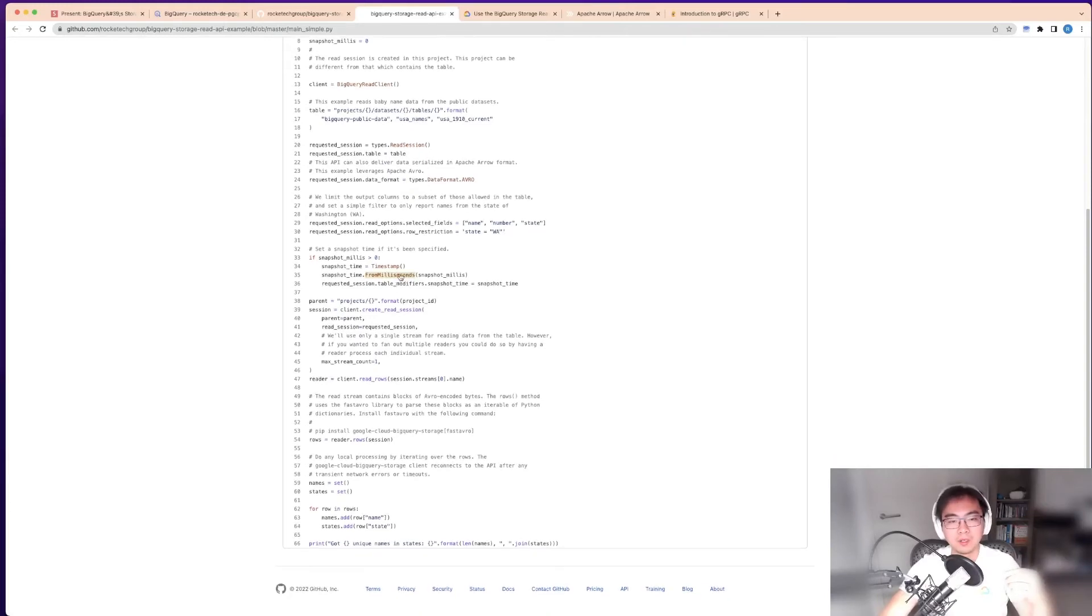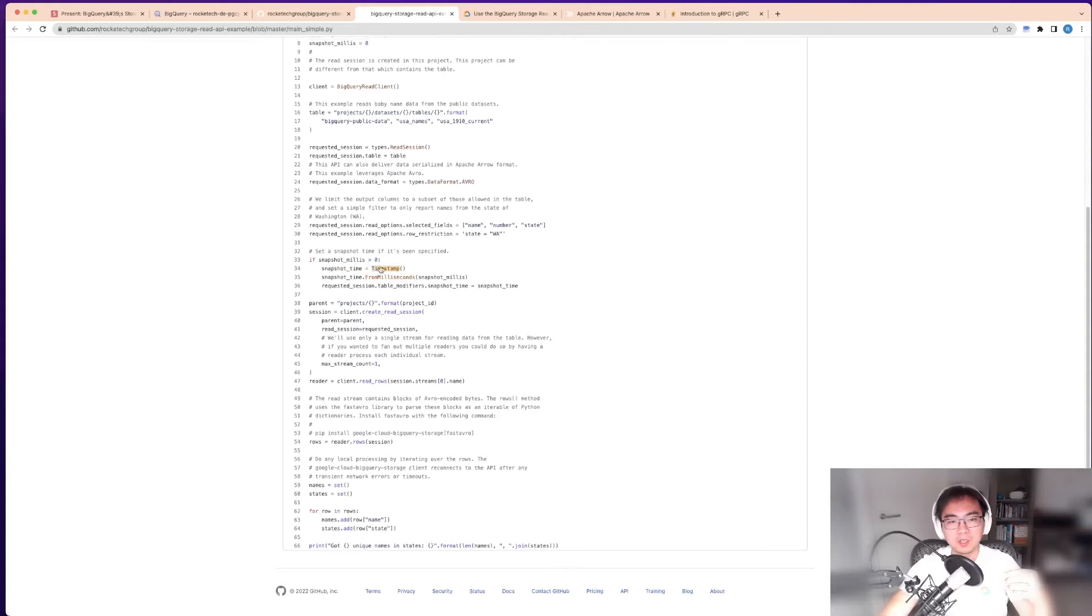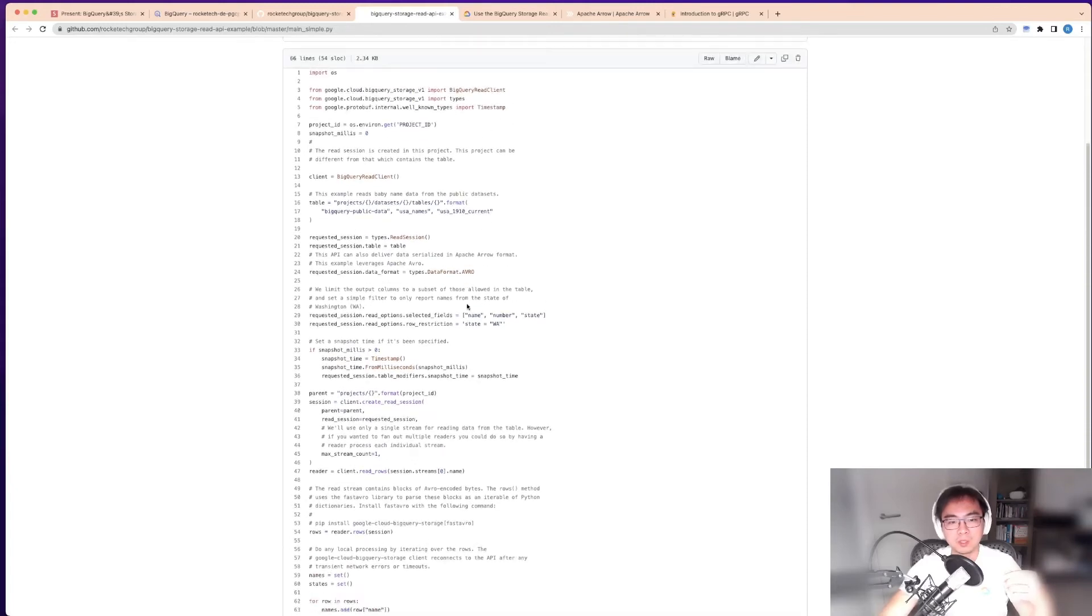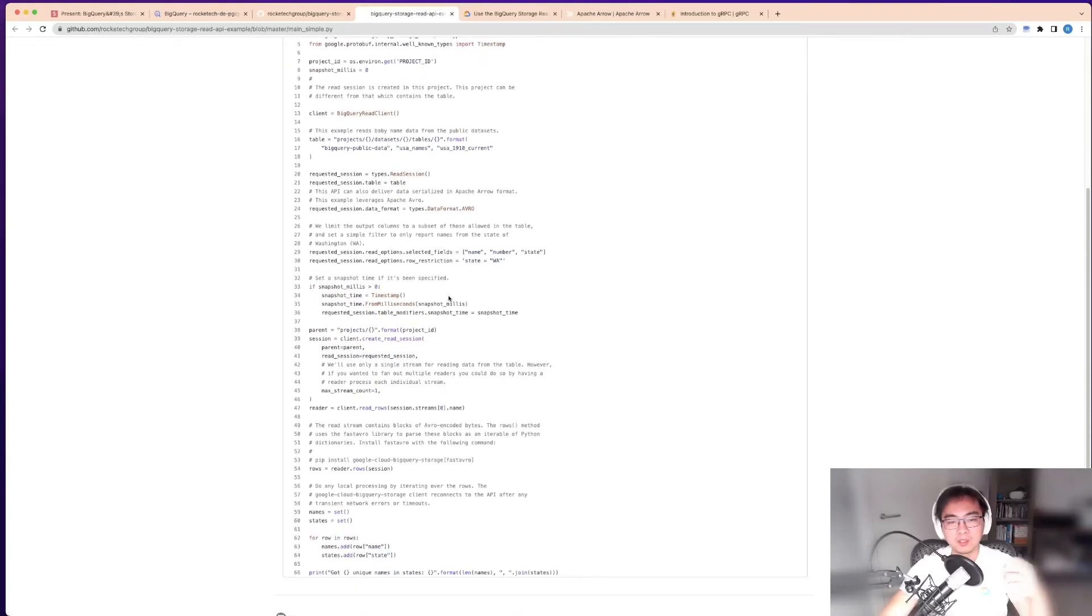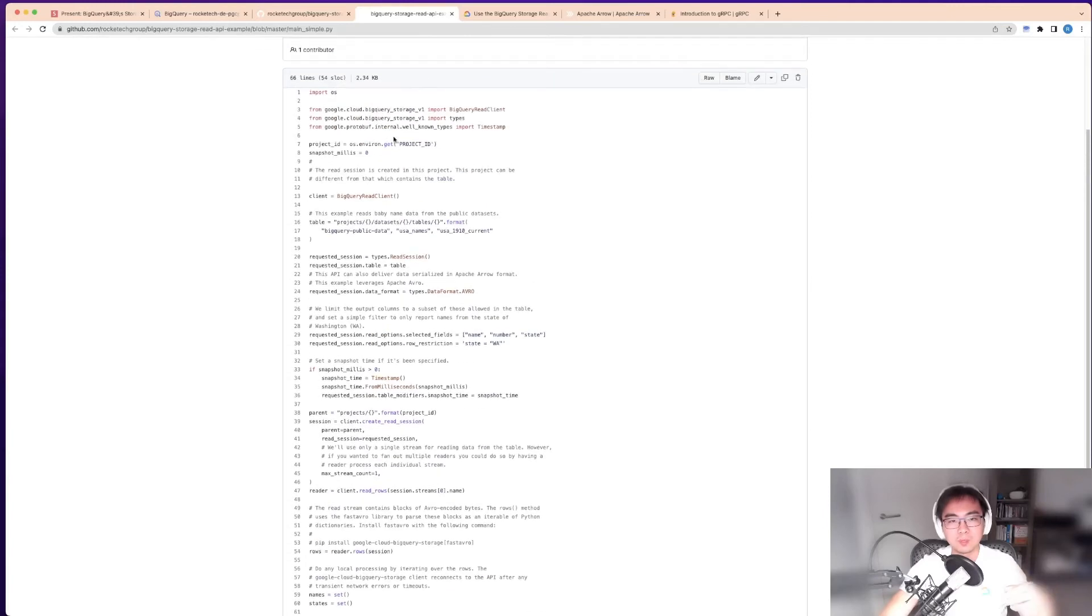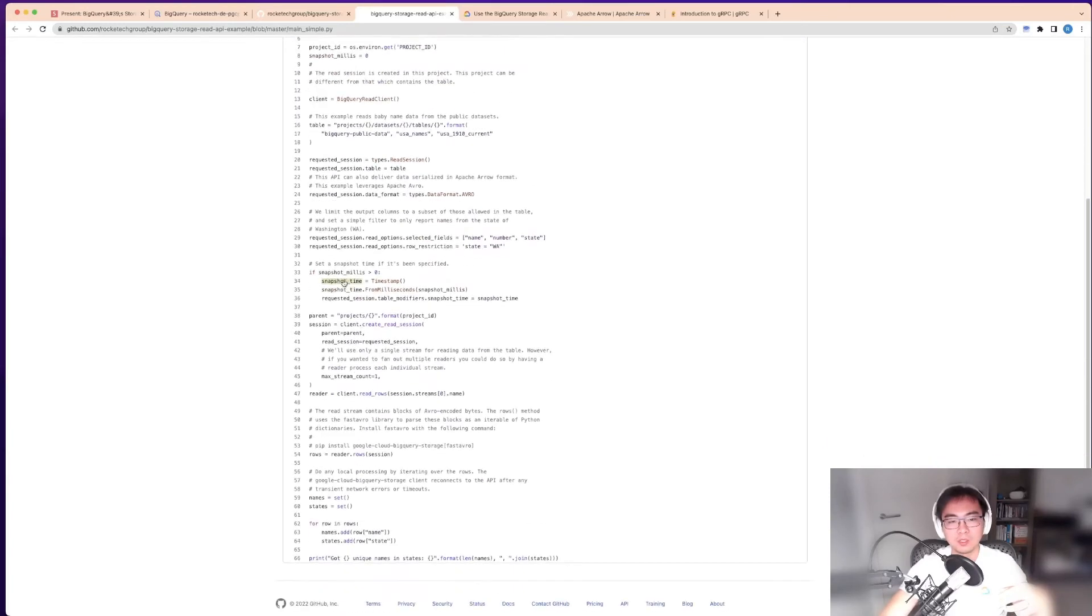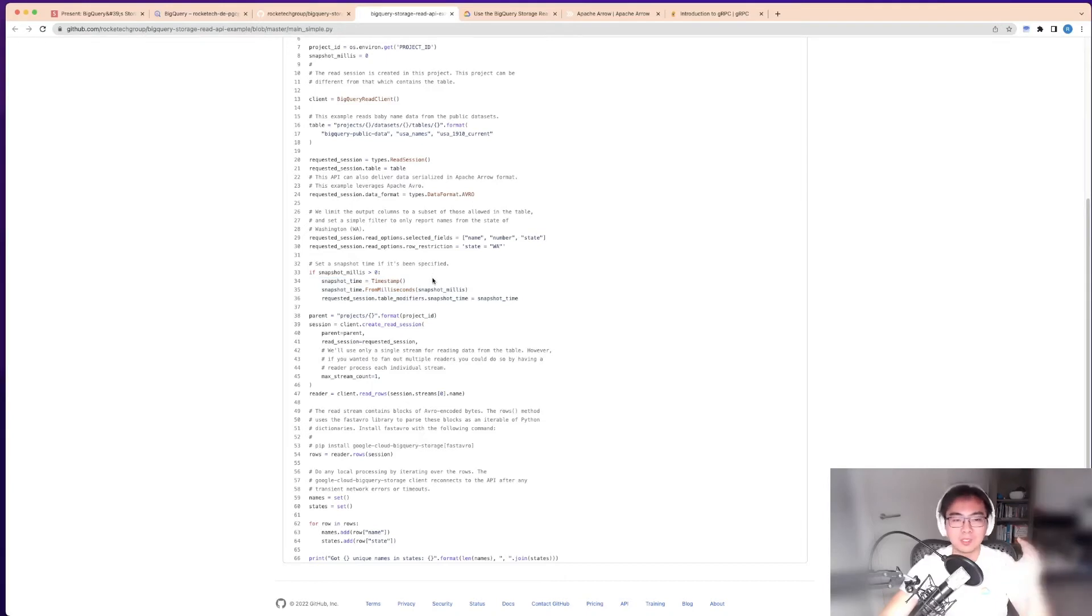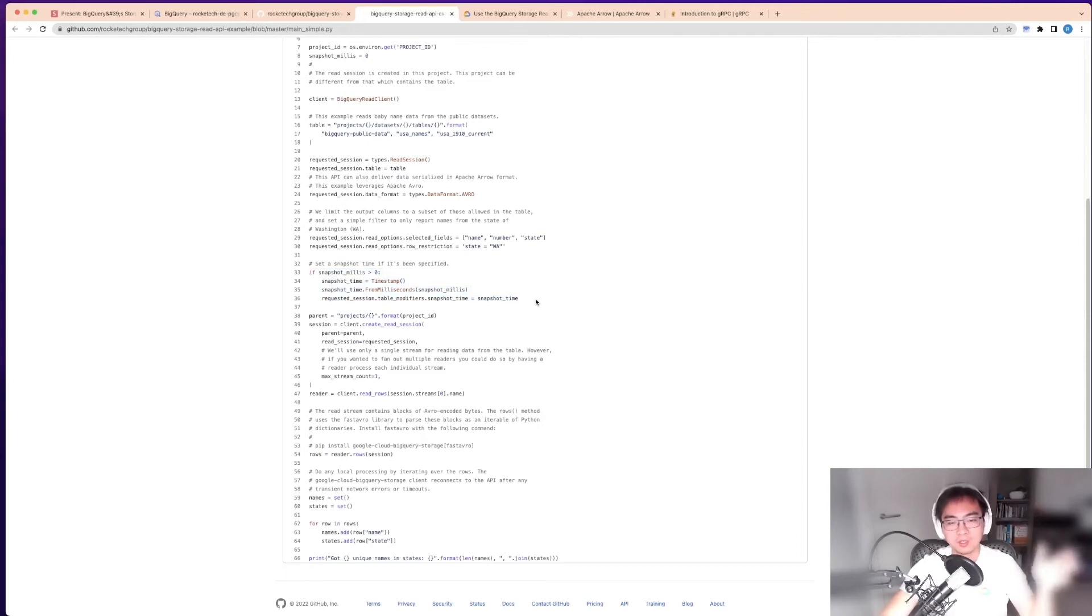The main mistake in the Google example is the timestamp. I think it's probably from a previous library, but this one needs to use protobuf internal types. One of the things you can do when fetching data is not only fetch from the current time, but you can also use a snapshot from the past, which is very useful in some use cases.